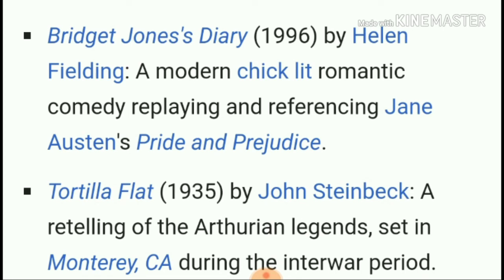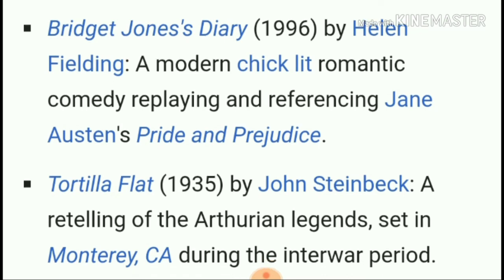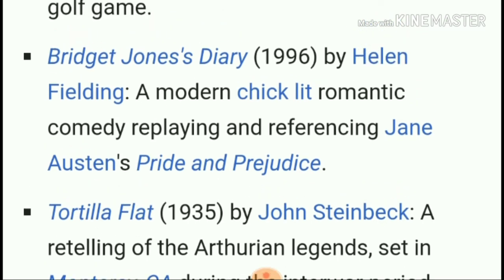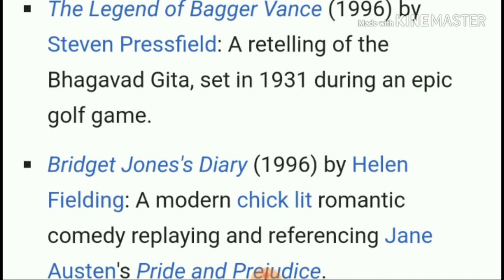'Bridget Jones's Diary' by Helen Fielding is a modern romantic comedy that replies to — and is related to — Jane Austen's 'Pride and Prejudice.' These are examples that show intertextuality. I hope you now have a clear idea about intertextuality and won't need to ask others what it means.